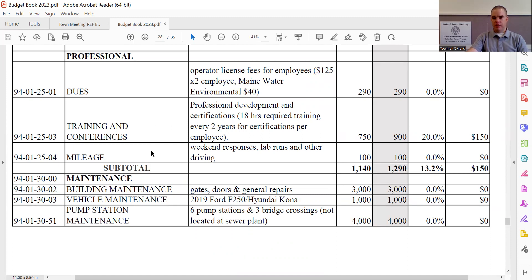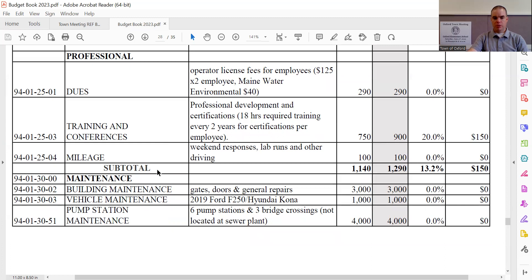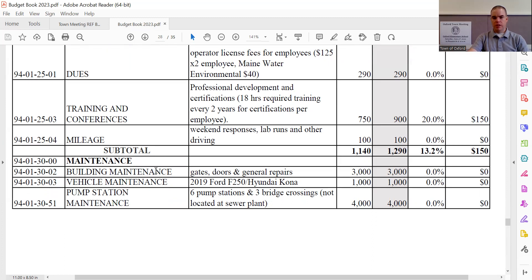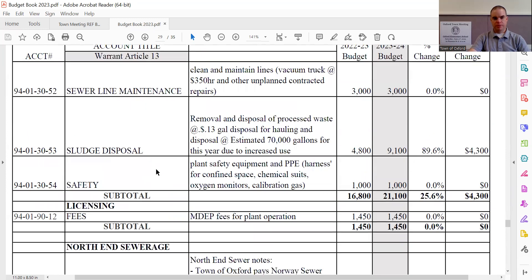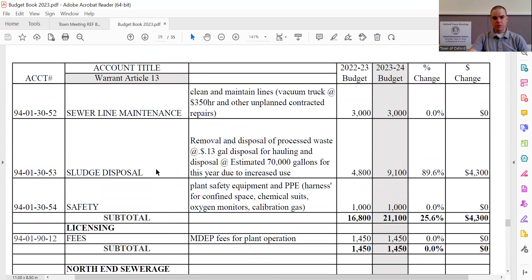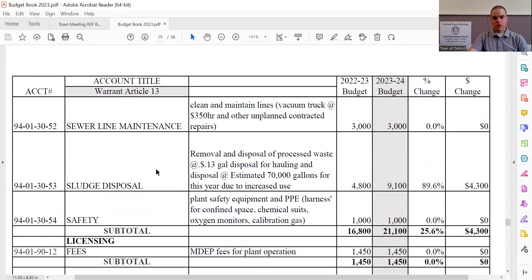Building maintenance remains the same at $3,000. Vehicle maintenance remains the same at $1,000. And then we have pump station maintenance, which remains the same at $4,000. Pump station maintenance does include the pump stations as well as three bridge crossings. And these are parts of the system that are not at the actual sewer plant. Sewer line maintenance remains the same at $3,000.